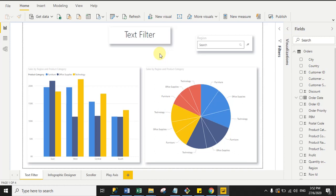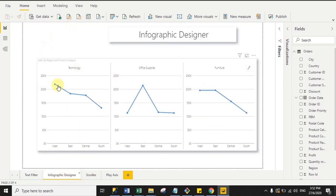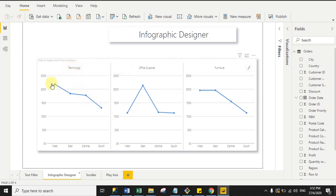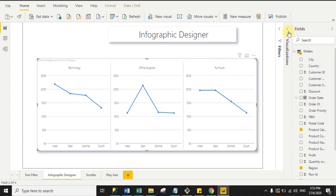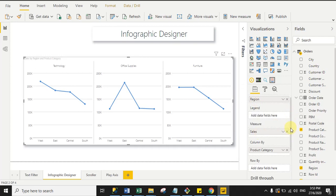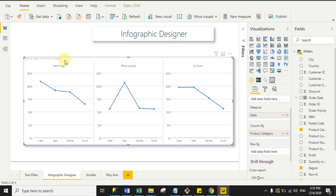This is a very cool custom visual for your report page. Now moving to the second one — Infographic Designer. You can see the output shows product categories: Technology, Office Supplies, and Furniture, each displayed separately as individual charts. I drag the Infographic Designer visual into my report page, drag Region into the category section, and Sales into the measure section.